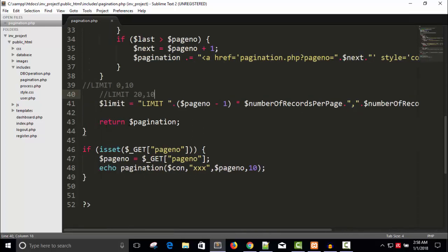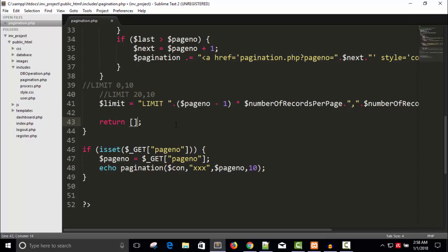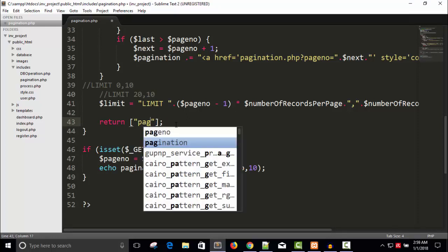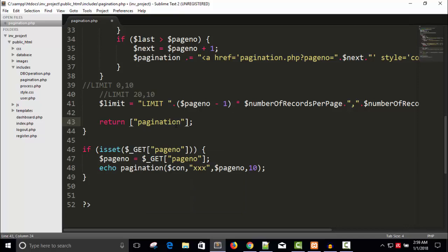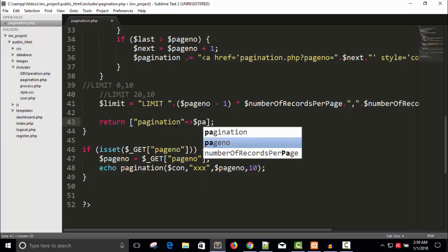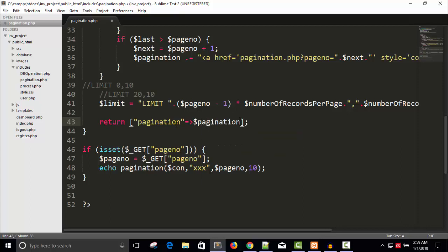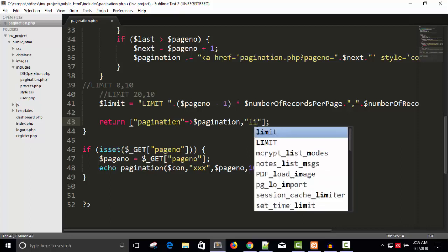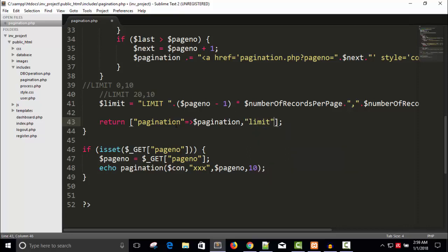And instead of returning this pagination only we have to return an array. Say here pagination 20 comma 10 and write here dollar pagination string comma limit dollar limit.